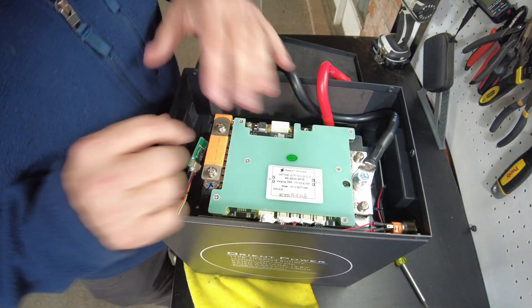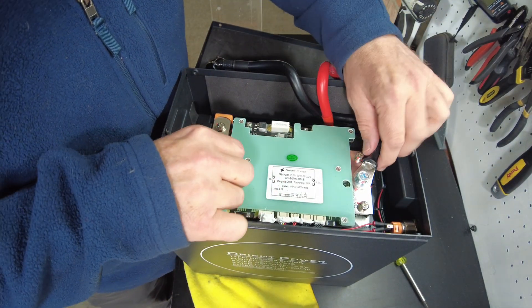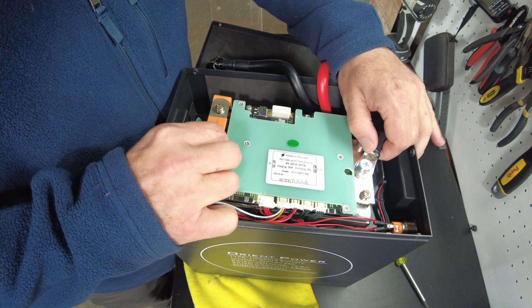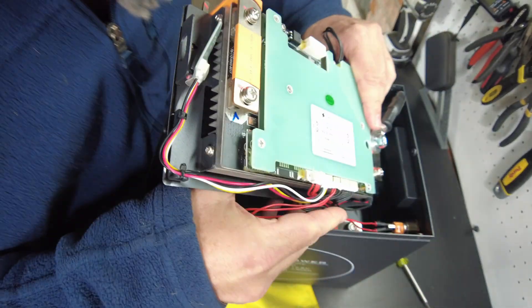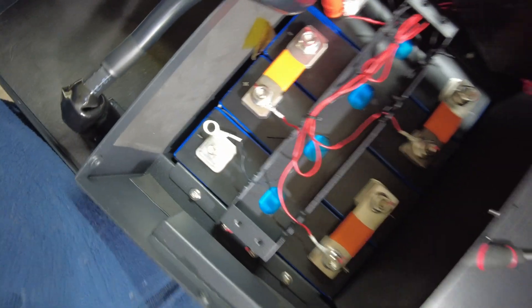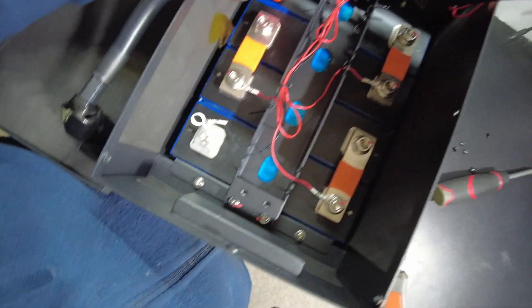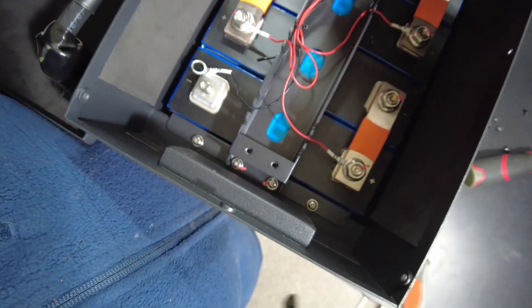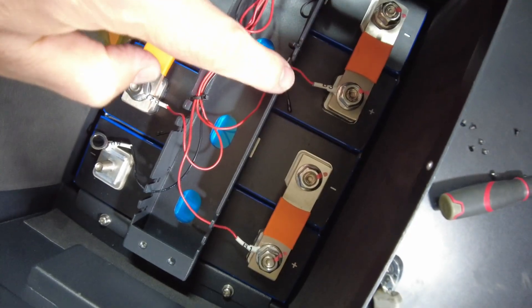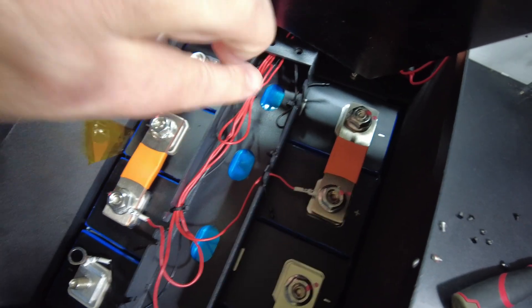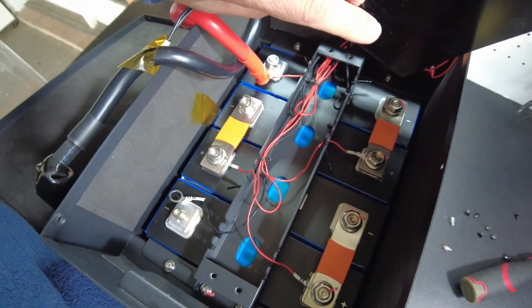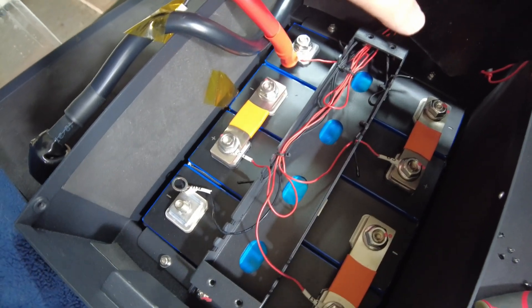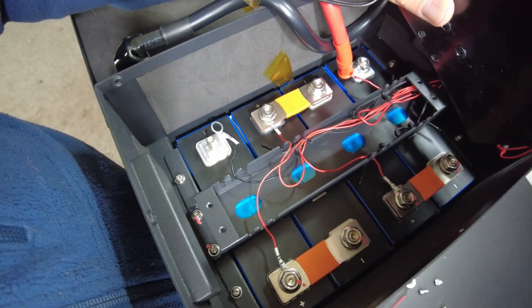All right, I think I got the screws and everything out of the way. Let's try to lift it up. Okay, so we've got the BMS lifted up. It's still connected by a bunch of wires, but I do see looks like one, two, three, and I think maybe four thermal sensors.